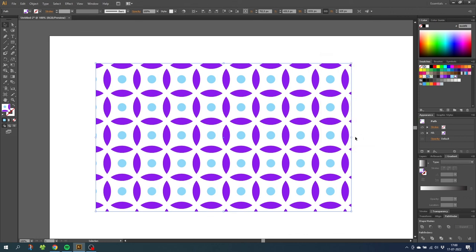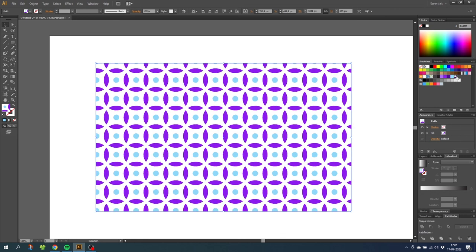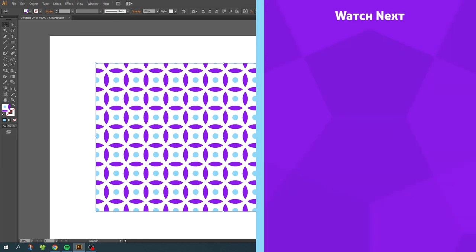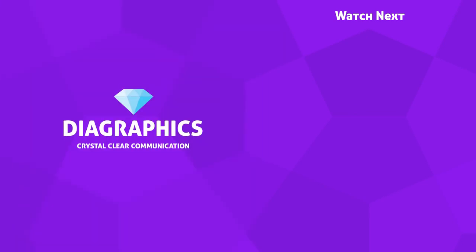If you want to return to the original size, simply click once again on the pattern swatch. I hope you are having a fantastic day. If you want to watch more graphic design tutorials, you can check out one of my videos on the end card right now. Thank you for watching and see you in the next video.